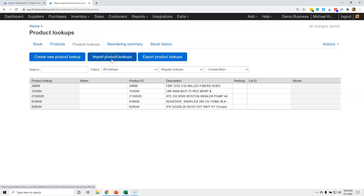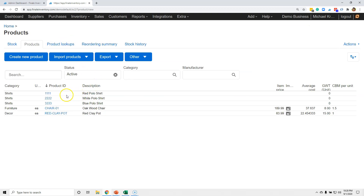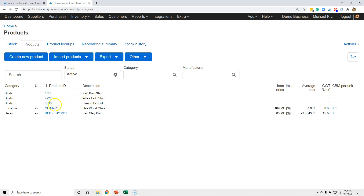You can import product lookups and you can also export them. Remember, a product lookup is a pointer to the product ID. What you see in the product lookup column is either a marketplace listing SKU or a barcode value — one of those two things. There are already some in my file, but let's go create some. Over on the product screen you can see I have inventory items: 1111 is a red shirt, 222 is a white shirt, and 333 is a blue polo shirt.